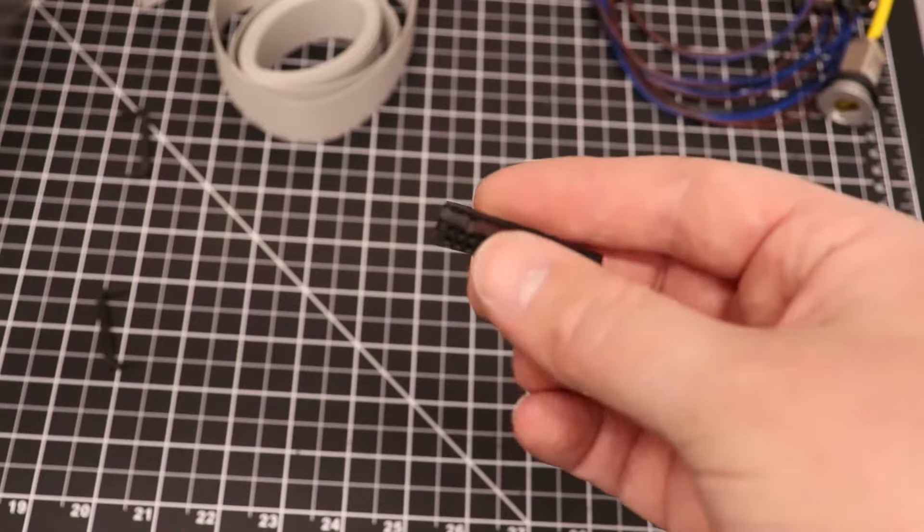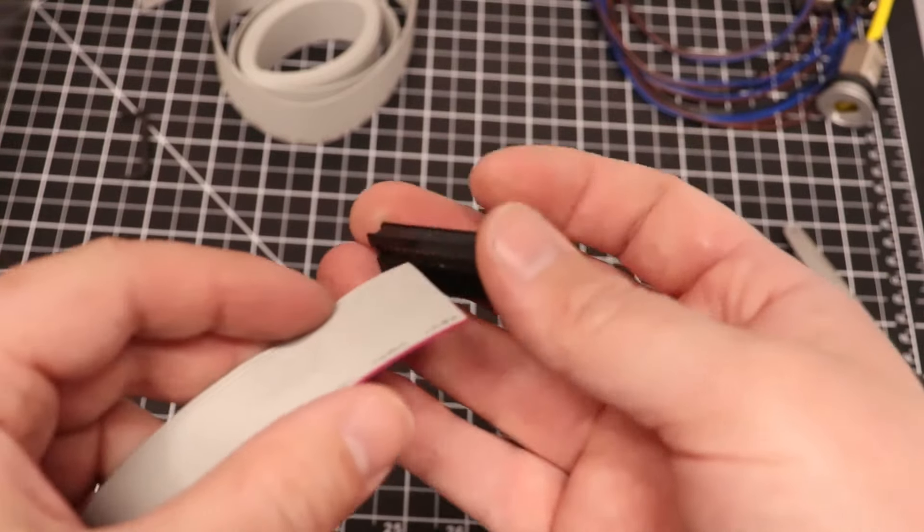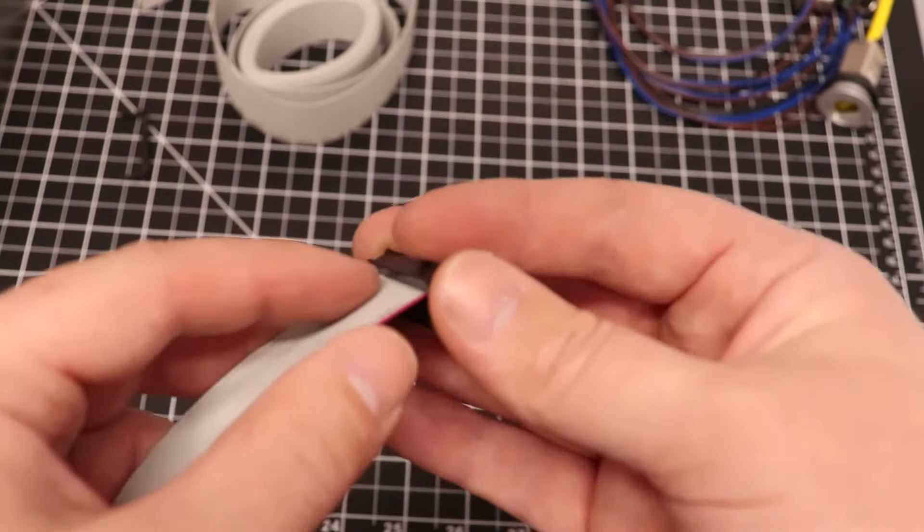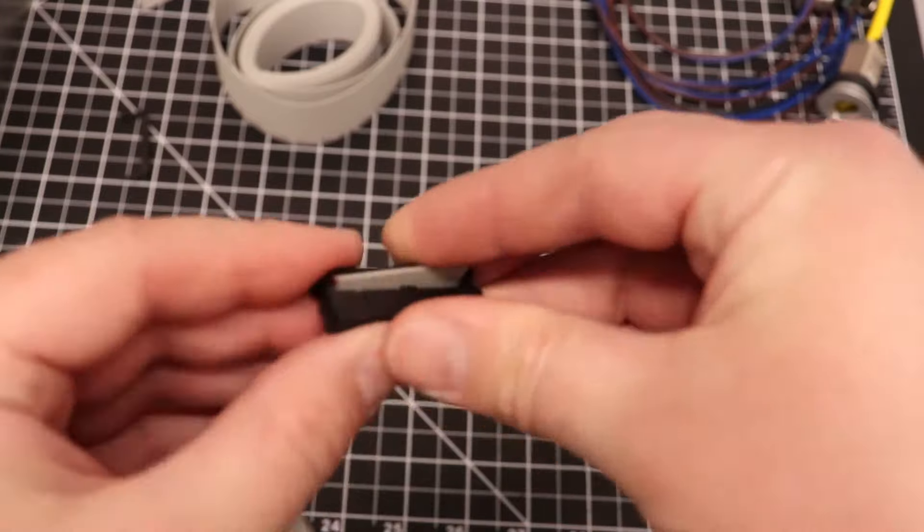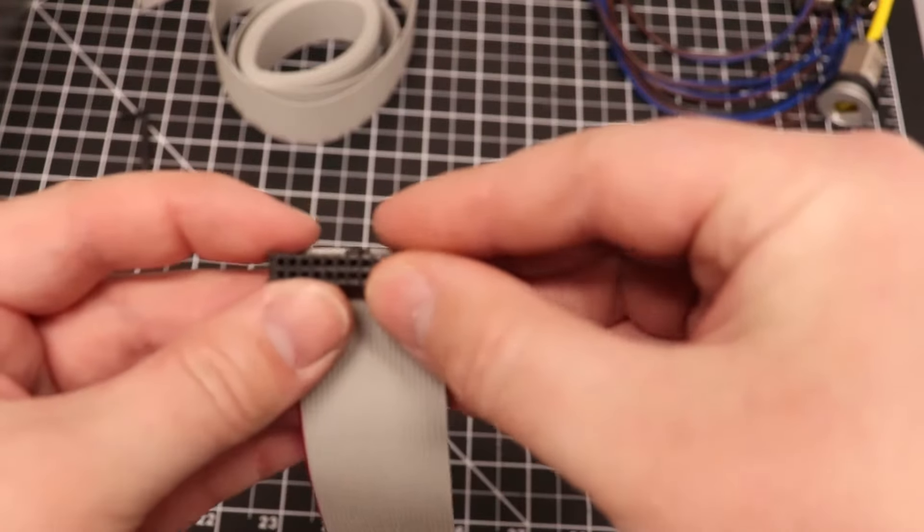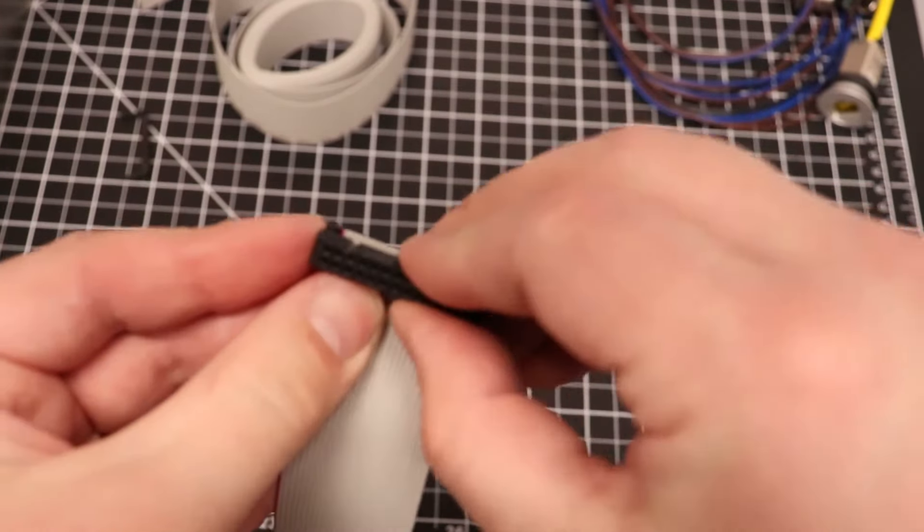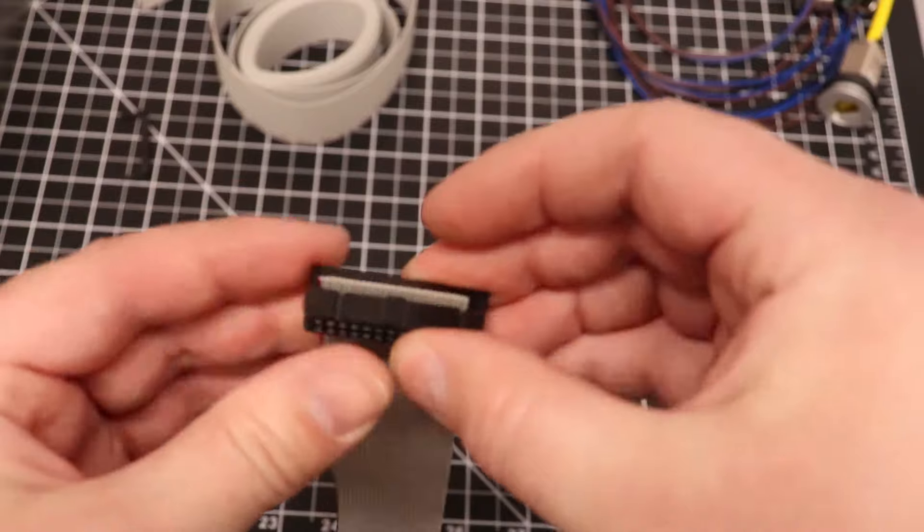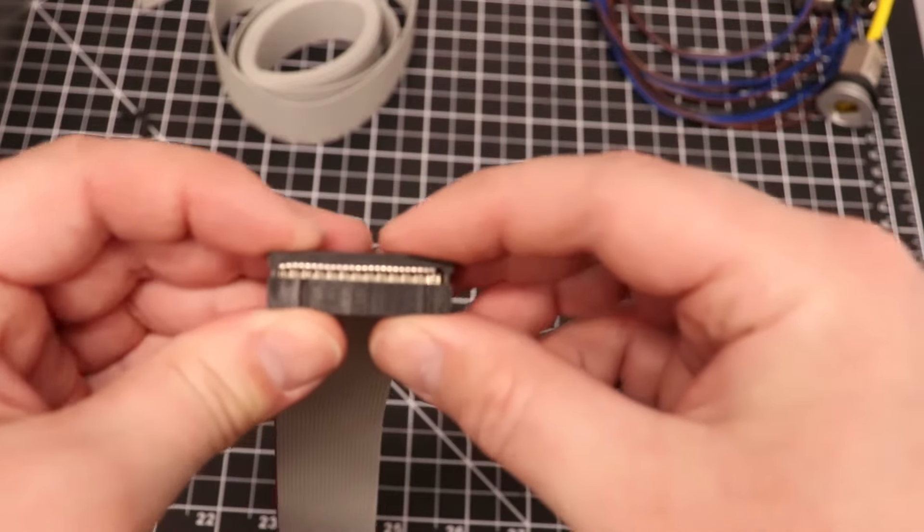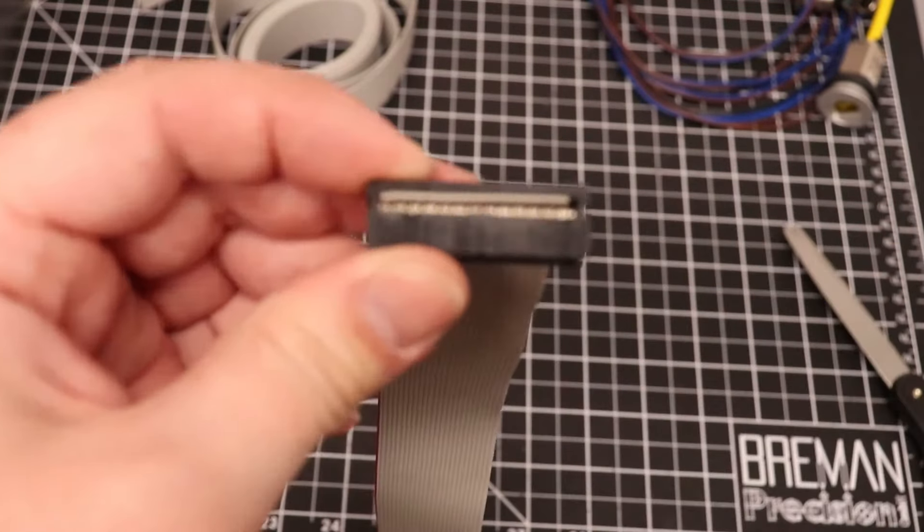On the opposite end, you want to pay special attention to how you plan to route your ribbon cable and the orientation of any board connectors. For my installation, I will be flipping the connector in relation to the first. This allows me to install the ribbon cable strain relief and still have the cable head in the appropriate direction for my installation.